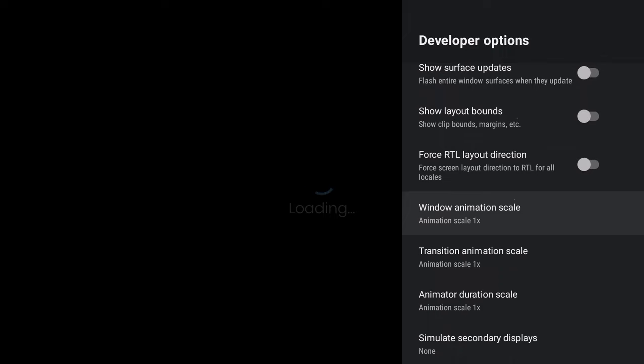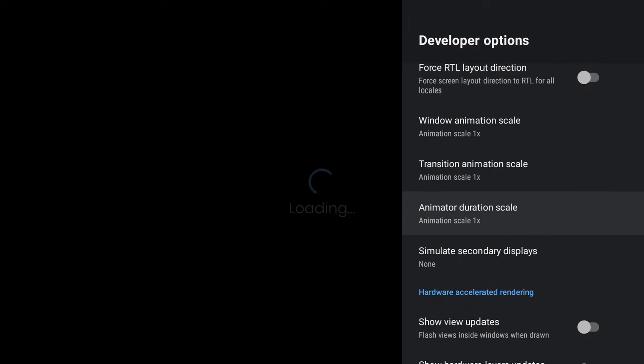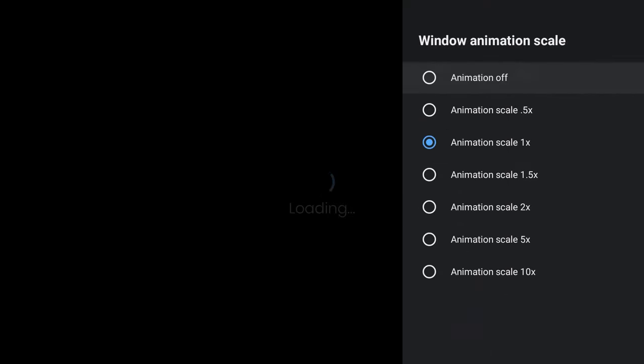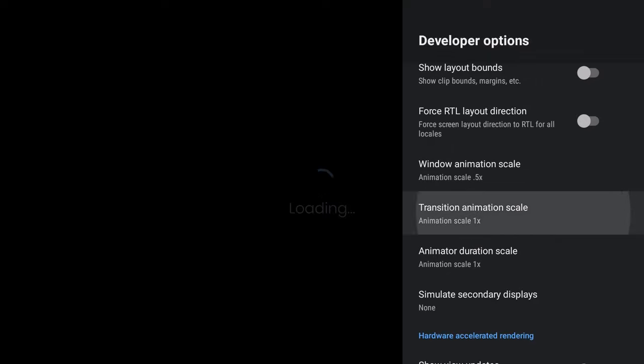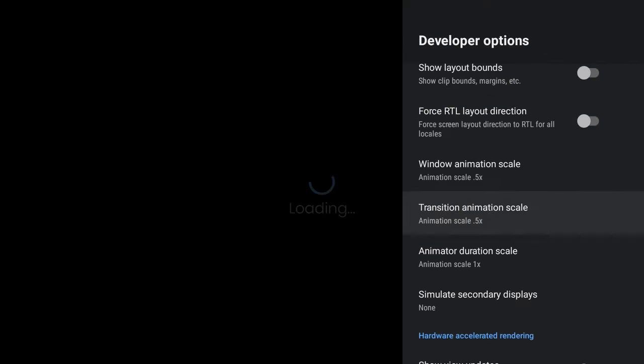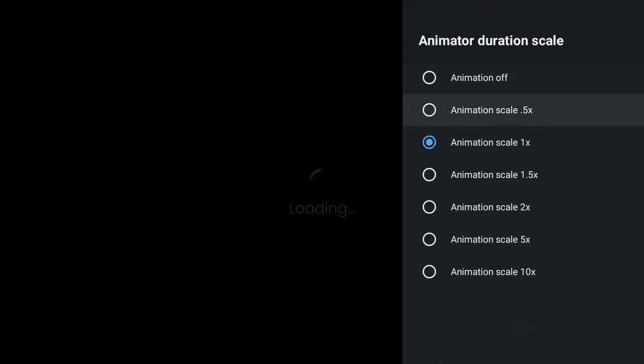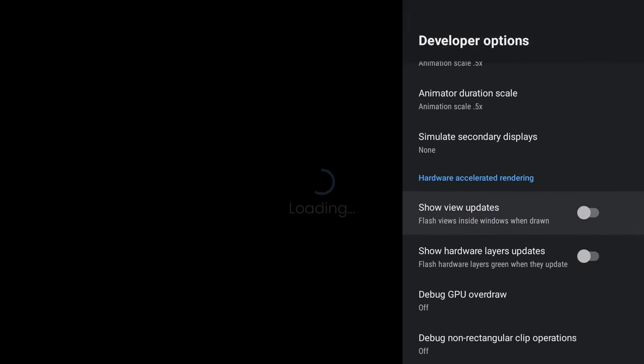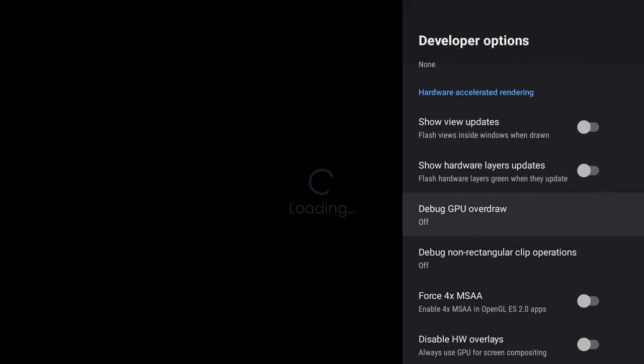You don't need the pointer location. Now you want to change the Window Animation Scale, Transition Animation Scale, and Animator Duration Scale. So we're going to change this from 1x to 0.5x. It just makes everything a lot quicker when you go through all the windows and things of that nature. And we don't need to show view updates.